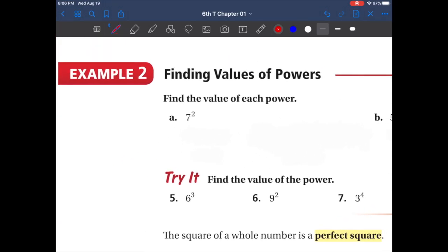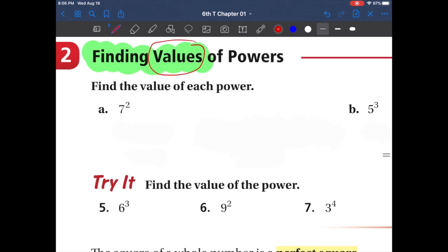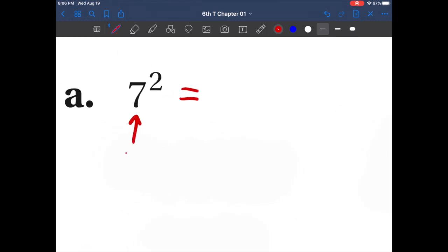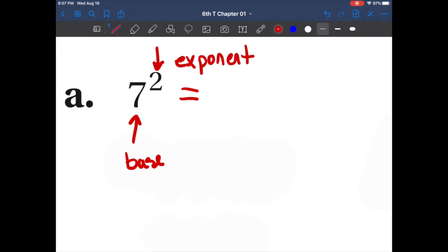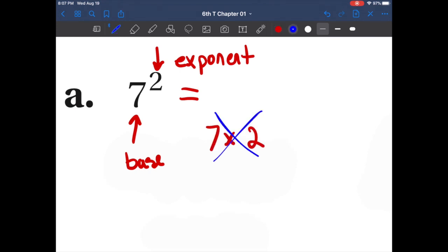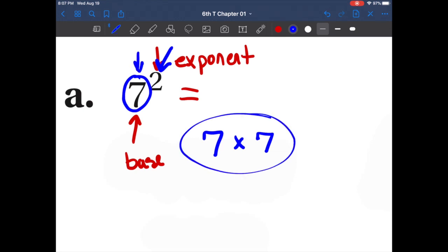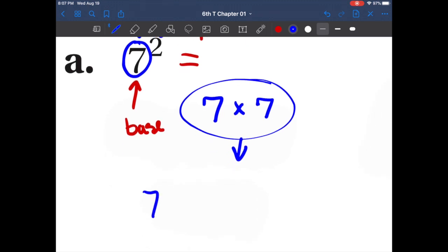This is example two. In example two we are going to find the value — how much something is worth — so that means we have to solve the problem. This is our base and this is our exponent; it tells me how many times that number is repeated. You'll be very tempted to just say seven times two, and I want to tell you that's wrong. It's actually seven times seven because that two tells me how many sevens I have. I have two of them.